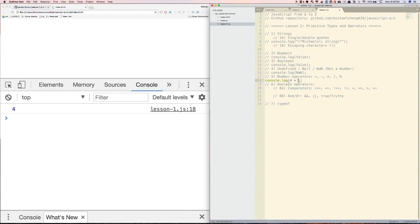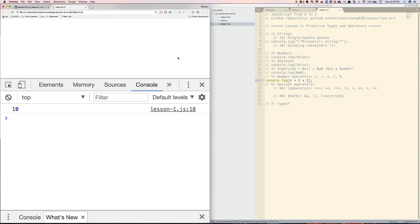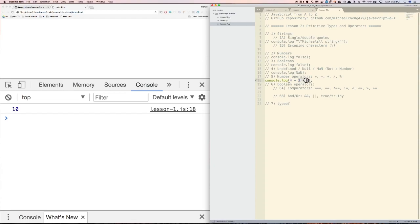And we can also make longer statements, such as 4 plus 3 times 2, which will give us 10. You'll see that JavaScript follows the order of operations. So it did 3 times 2 first, and then it did plus 4, which gave us 10.